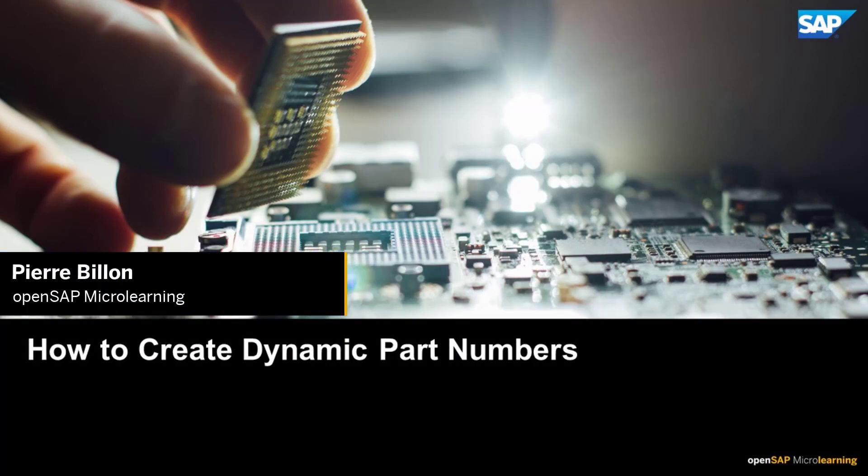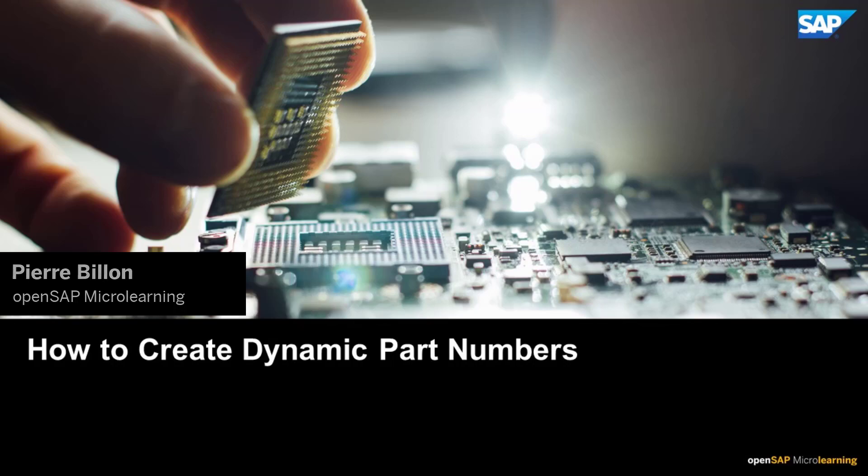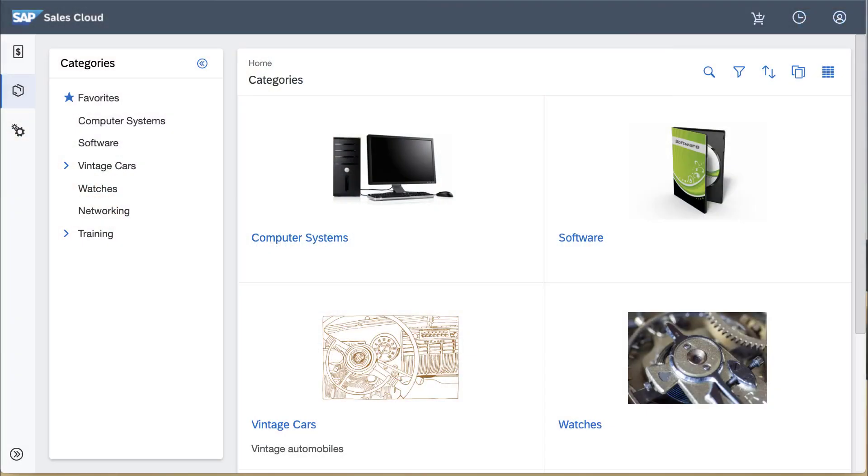Hello, my name is Pierre Villon. In this video I'll demonstrate how to create a dynamically generated part number.